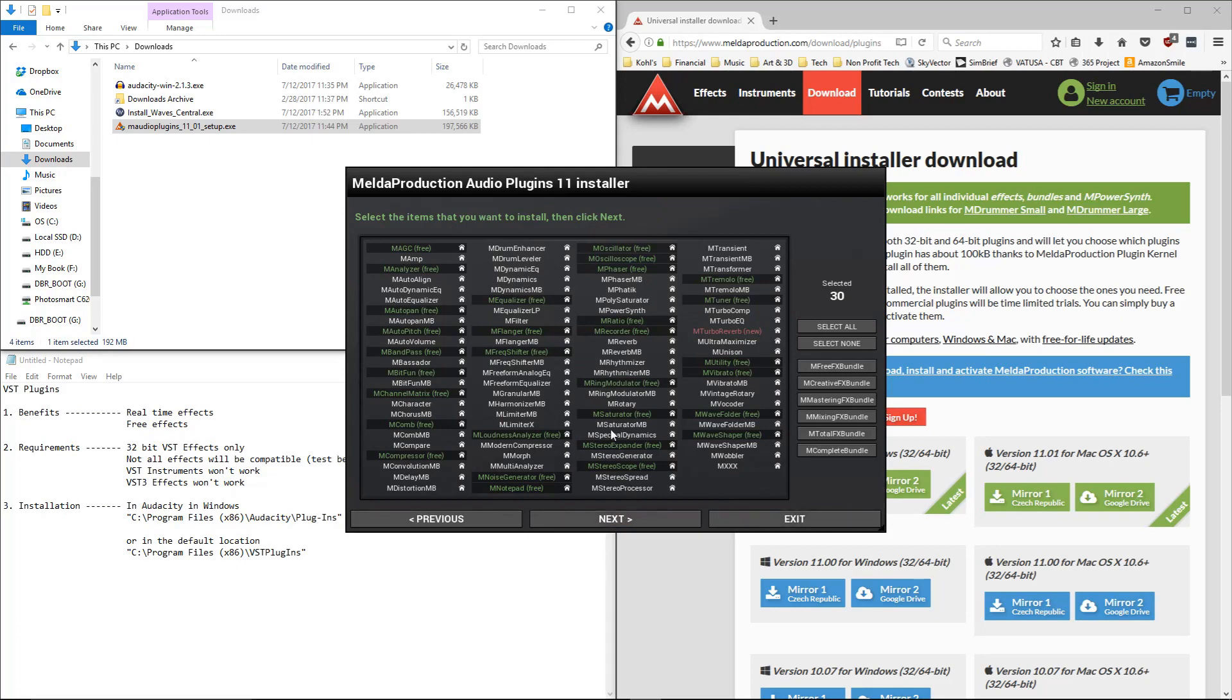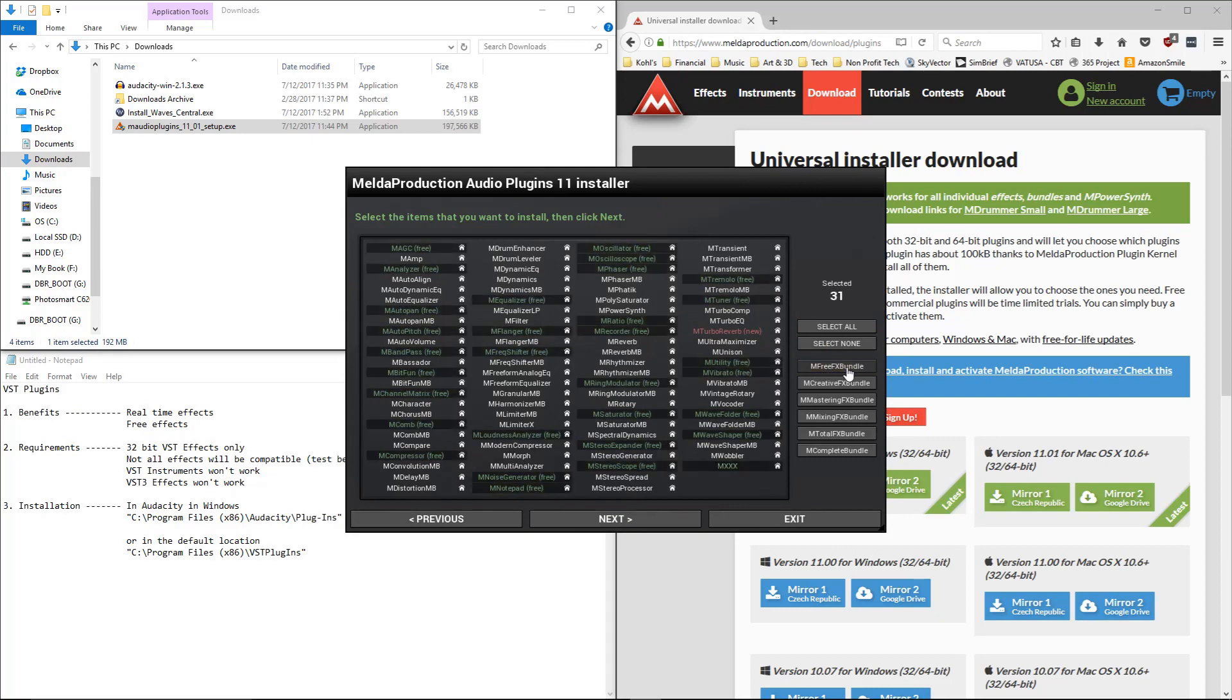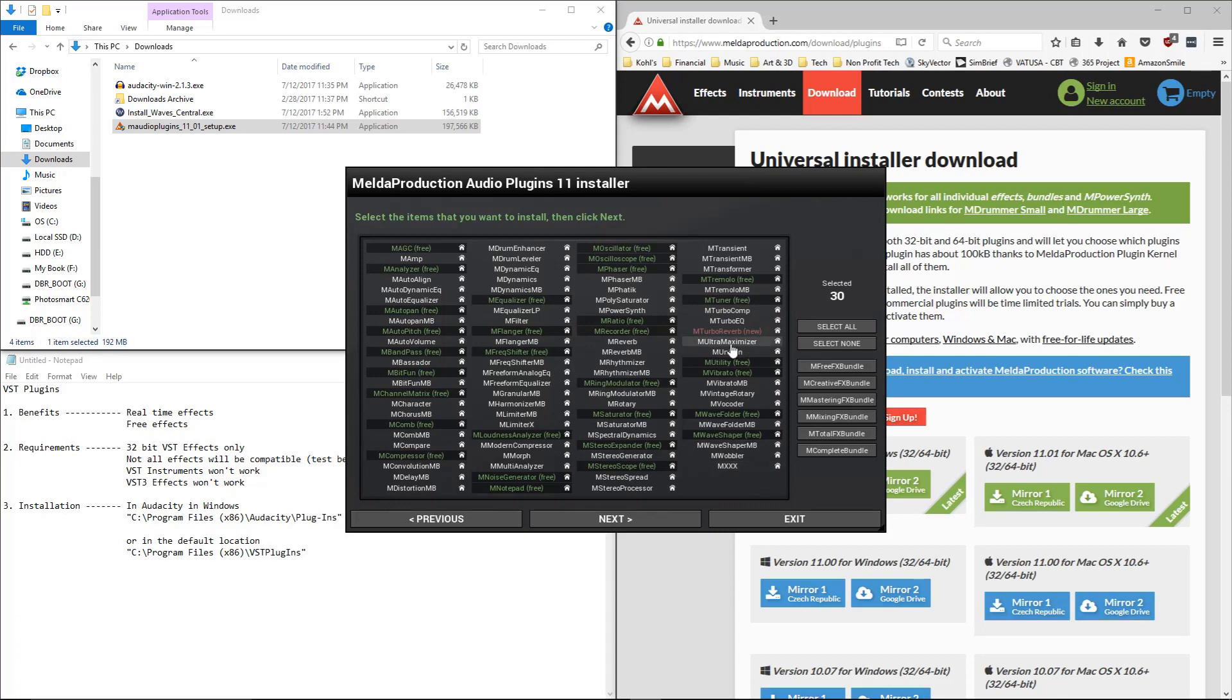This is a Universal Installer, so I'm going to select None, choose the FreeFX Bundle. Because all of this is free except MXXX. It's a mixer, it's not free though. So it doesn't hurt if you install it, but you won't be able to use that inside of Audacity.